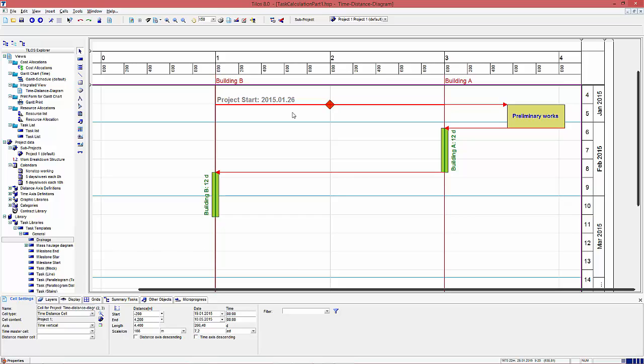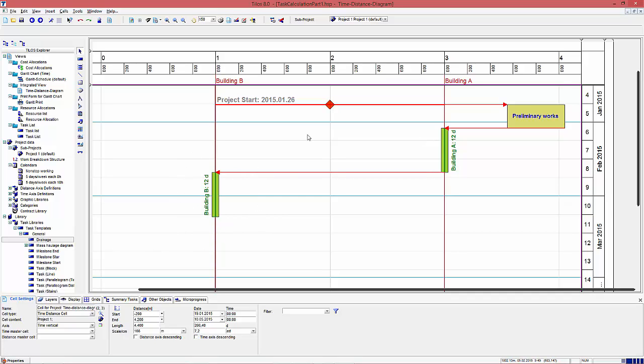Beginning at a certain date defined by these milestones, two buildings have to be constructed. One on location 3000 meter and the second on location 1000 meter. Building A is on the right side and building B on the left side, so the working direction is defined from right to left.